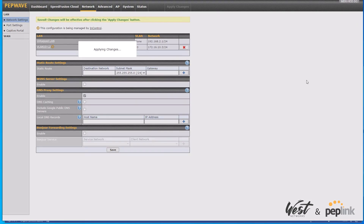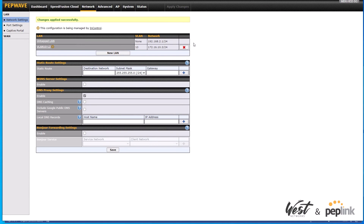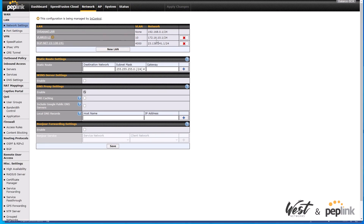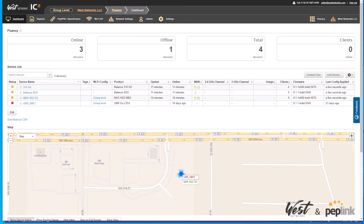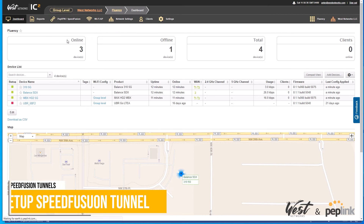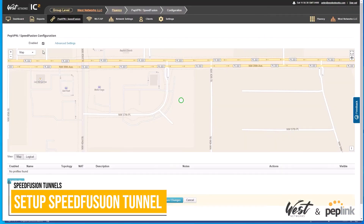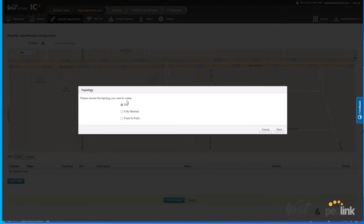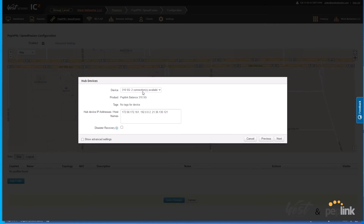Now I have 172.16.10.3, 172.16.10.2, and 172.16.10.1 assigned. Going back to InControl, we're going to create our SpeedFusion profile with a sub-tunnel and then set up layer 2 broadcast. I'll go to PEP VPN with SpeedFusion, go to configuration, enable SpeedFusion configuration, and add a profile. It's going to be a star profile because we have multiple connections talking to a hub device — my SDX.